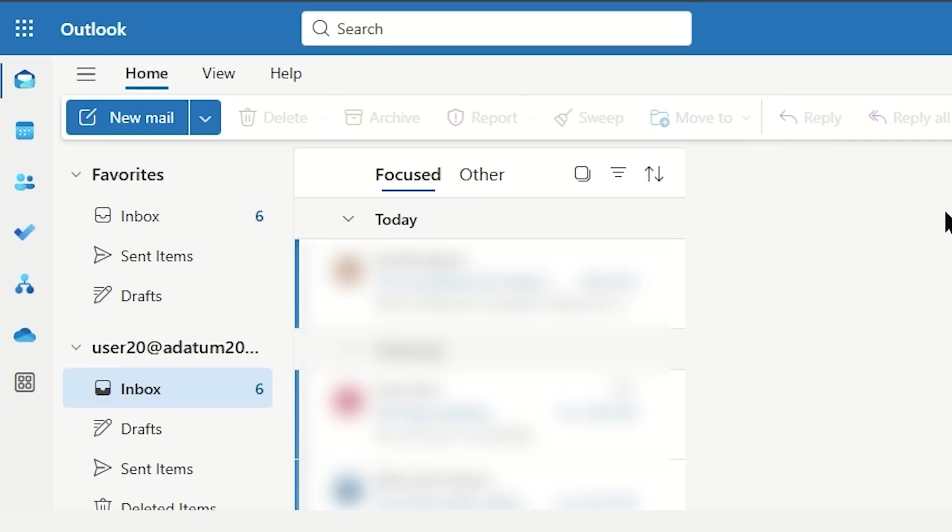Once we're in Outlook, we're going to go ahead and access the People area by looking to the far left and clicking the third option from the top. As you hover over it, you can see it even gives you the tooltip, People.